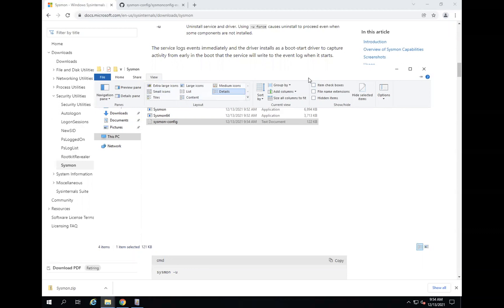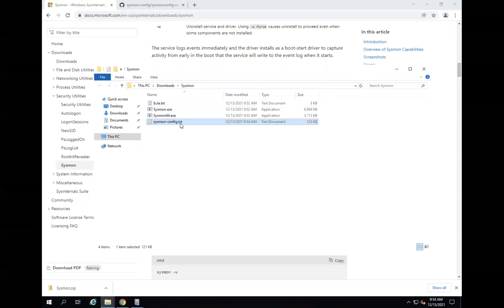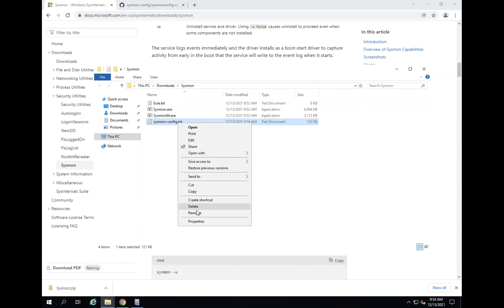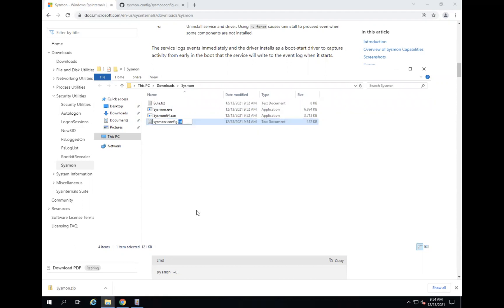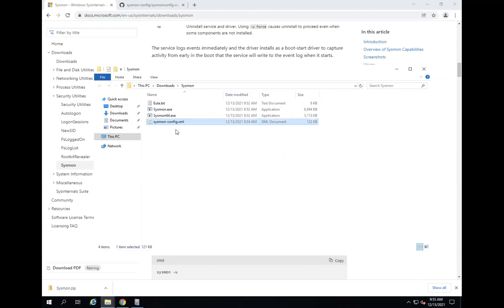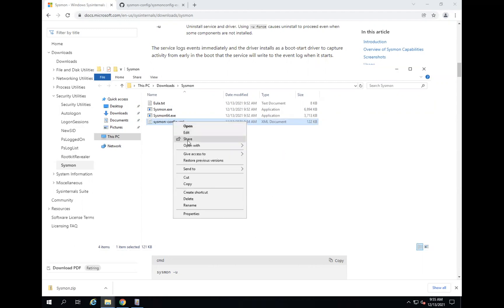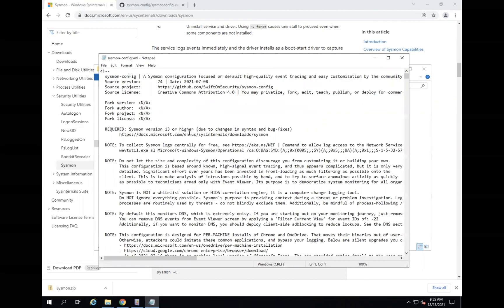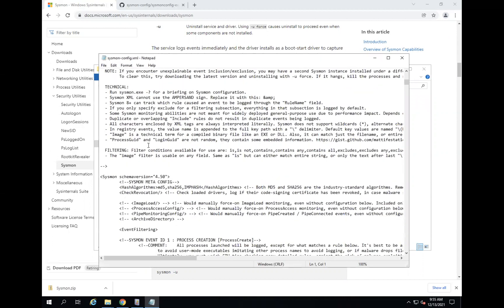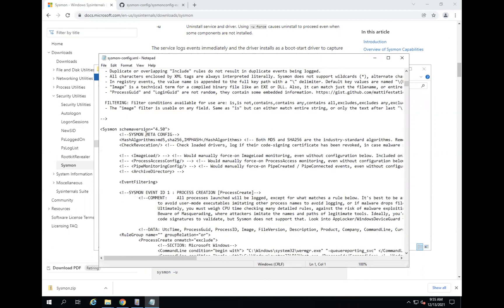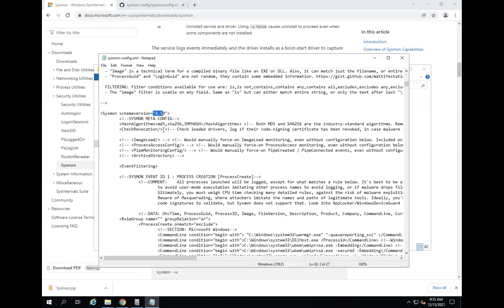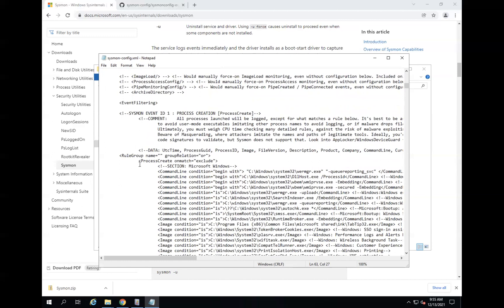From the View menu we are going to make sure file name extensions are visible, then rename the config file to XML. The schema version is 4.5. The rule group includes process creation events — these are all the command lines that are going to capture the Windows process creation events.